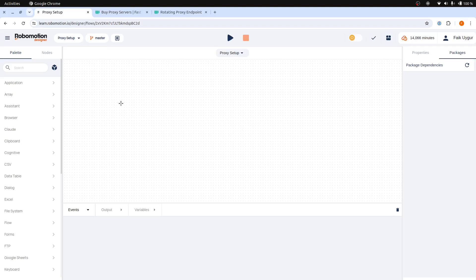Hello and welcome. In this video, we are going to learn how to use a custom proxy service for your web scraping automations.